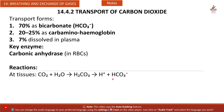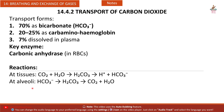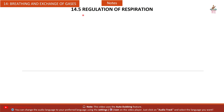Key enzyme: Carbonic anhydrase in RBCs. Reactions: At tissues — CO2 + H2O → H2CO3 → H+ + HCO3−. At alveoli — HCO3− → H2CO3 → CO2 + H2O.